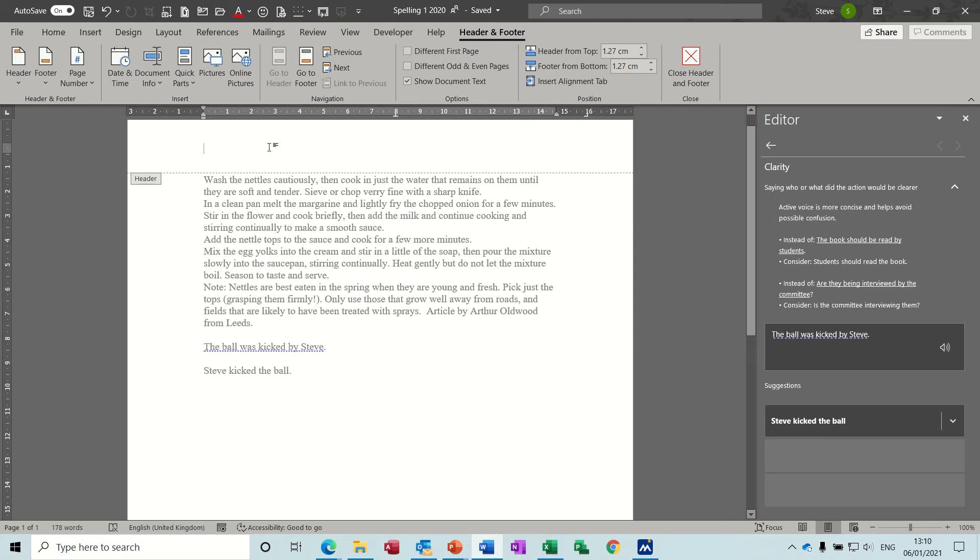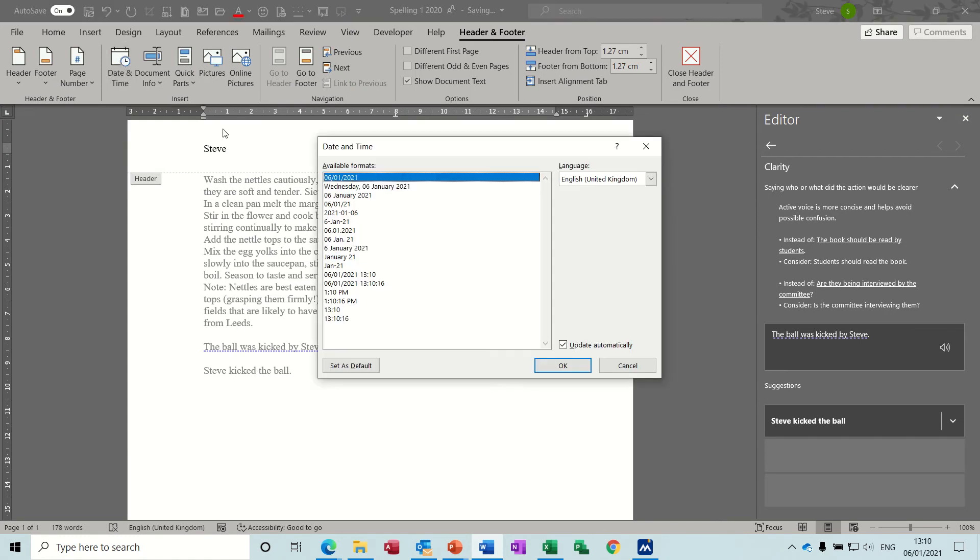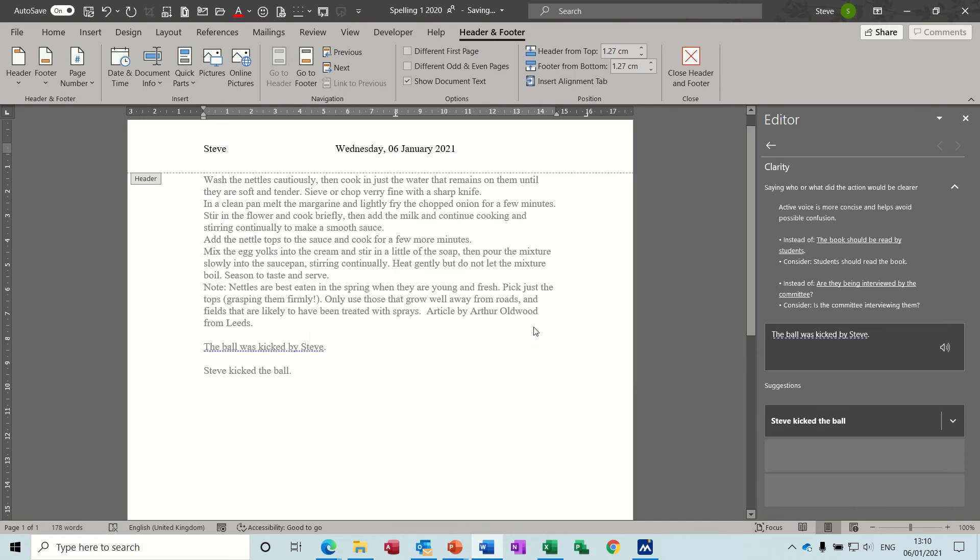Basically, whatever you put in the header repeats on every single page. If I type my name and then press tab, it will go into the middle. So I want to put the date in there, so I've got an option there to put date and time in, which I will. I'll put in date and time, and if I have this ticked it means it will always be the correct date. Then if I tab again it takes me to the end, and I could put sales or whatever I want there.